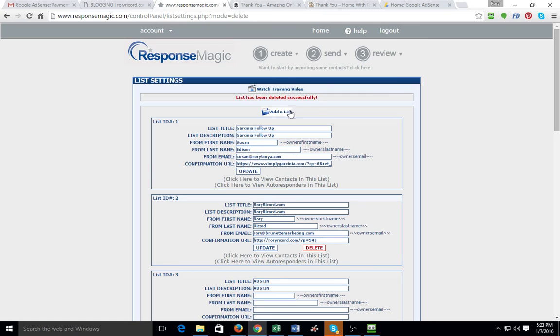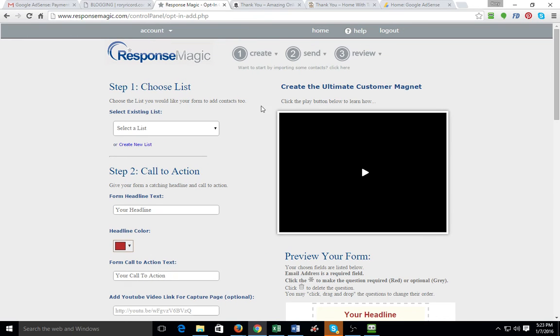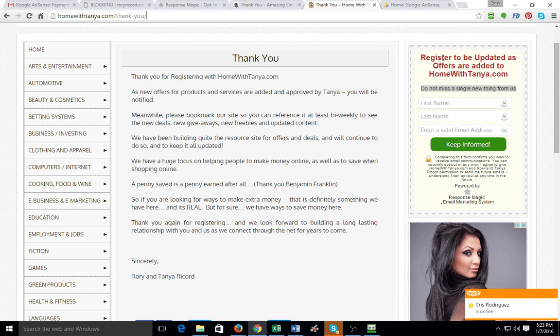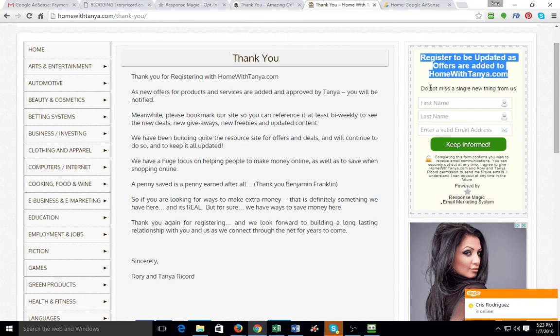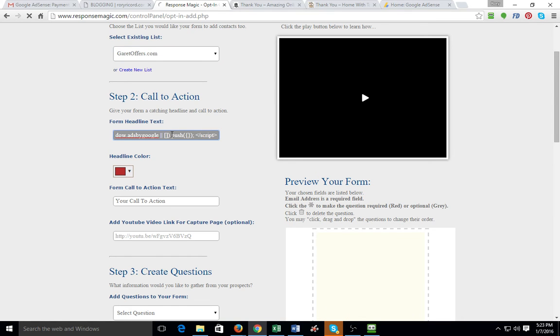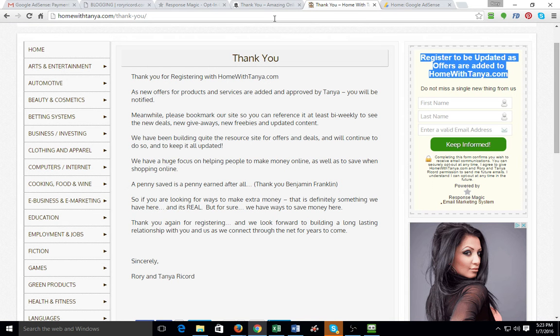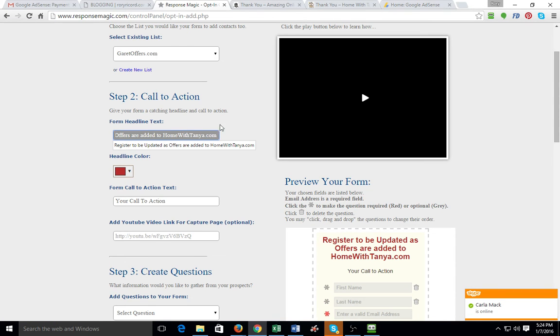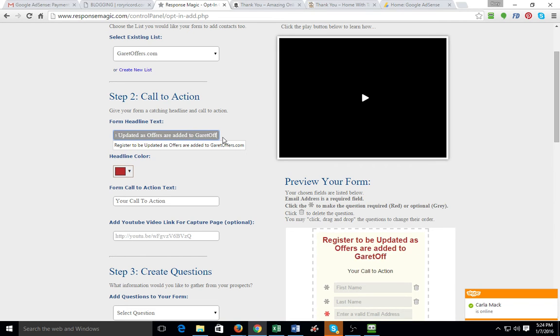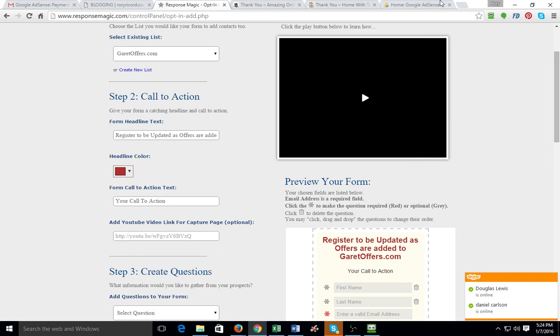The next thing we're going to do is you want to create an opt-in form. So you go to create opt-in form. And this is how people sign up for your email list. You're going to come here and select a list. So I'll go ahead and choose Garrett Offers. We're going to come down here for a call to action. Now this is your headline. What I would do is just copy what we have. I'm looking here on the homewithtanya.com. You can just simply copy this. Obviously you want to replace homewithtanya.com with your domain. And I'll put, this one's Garrett Offers. If you mess up, you just come back here and make a new one. But this is all set up. Your call to action's right there.